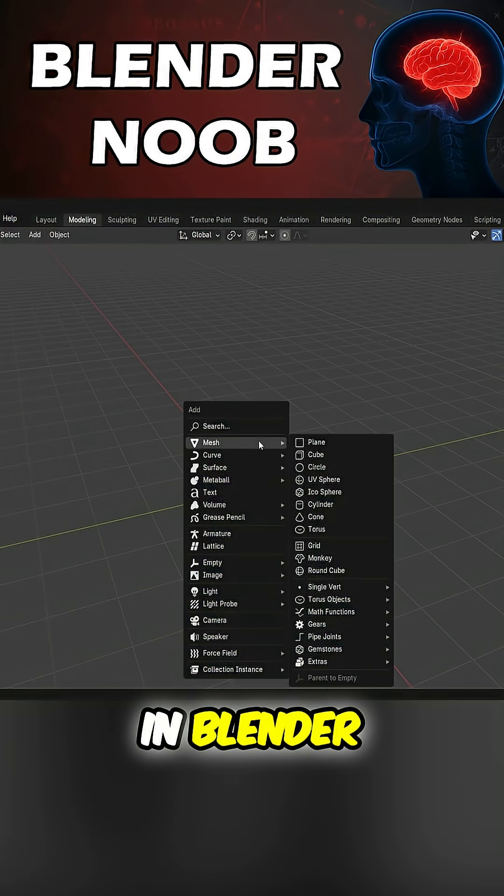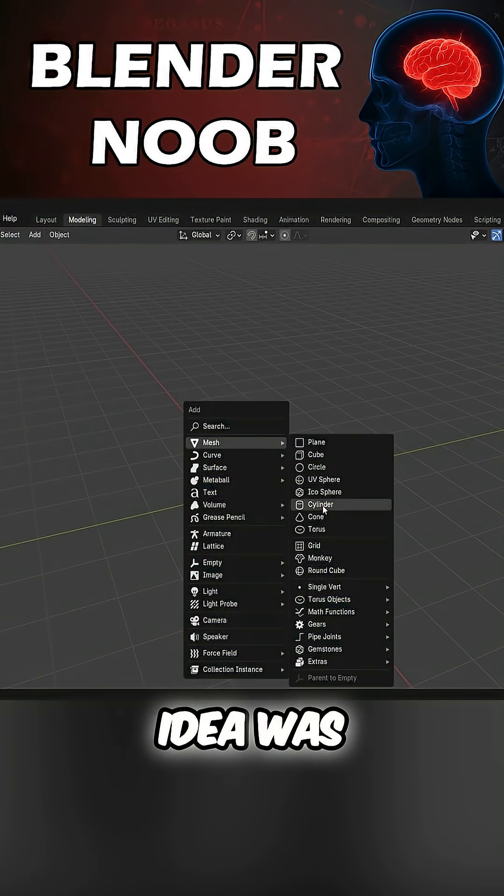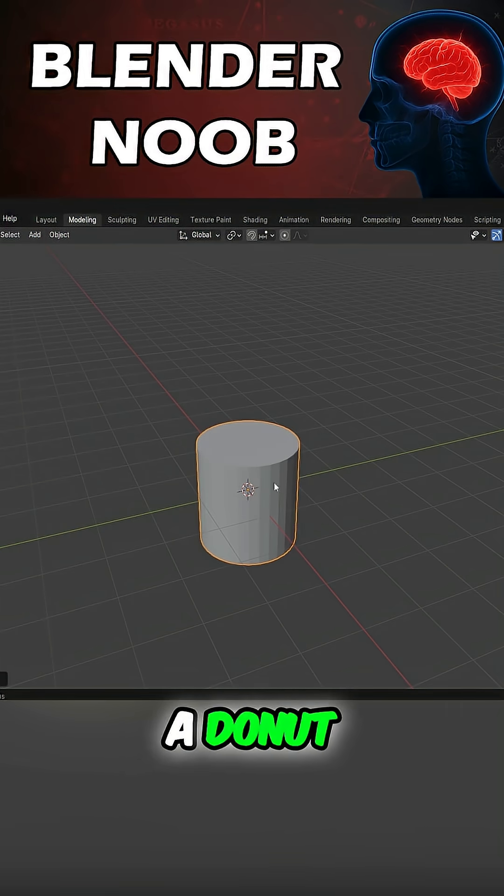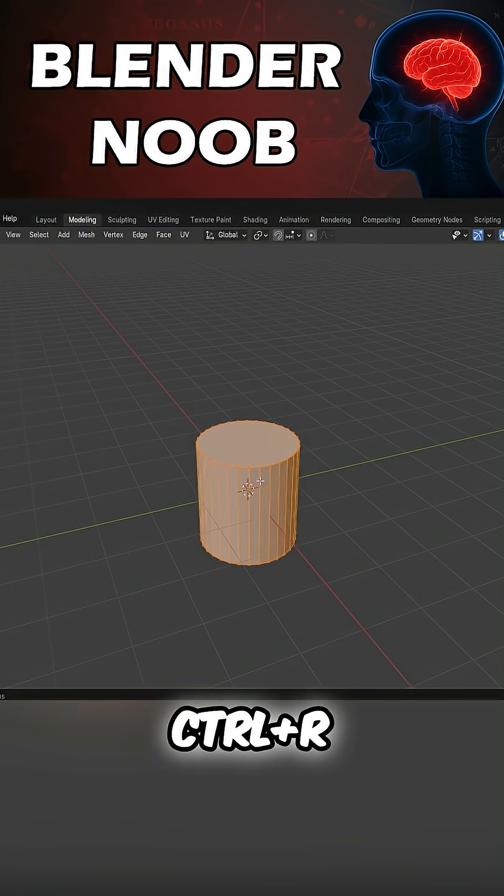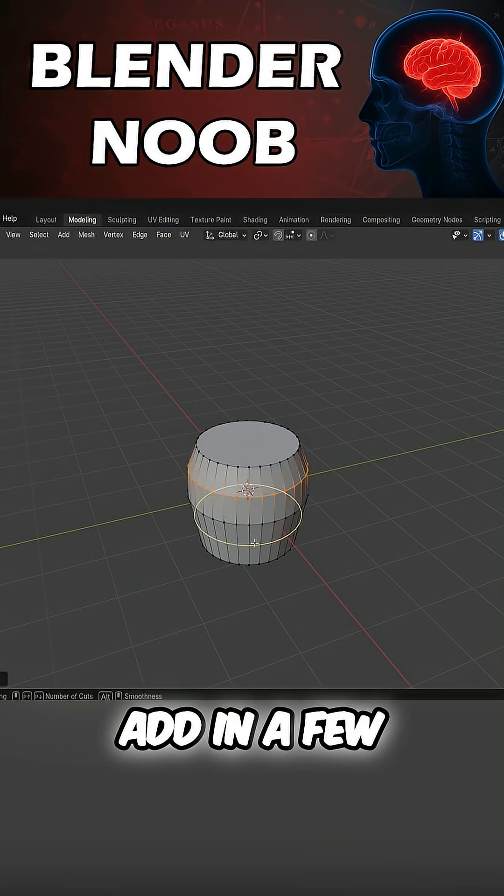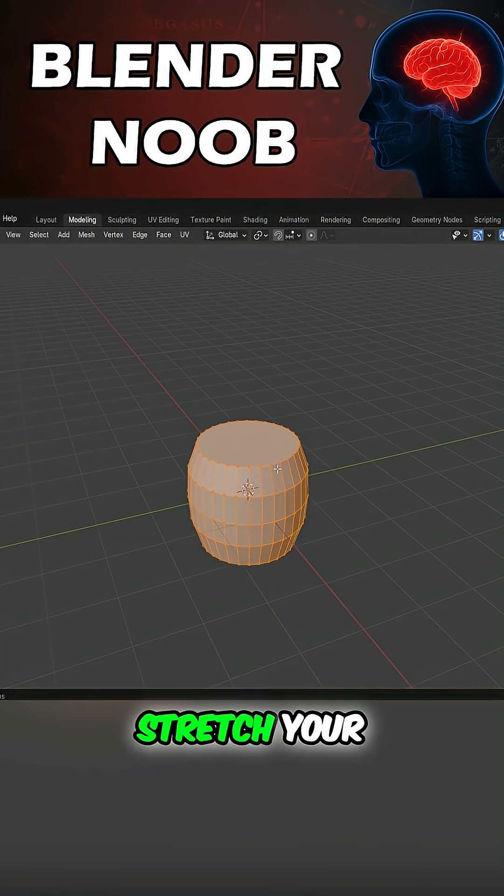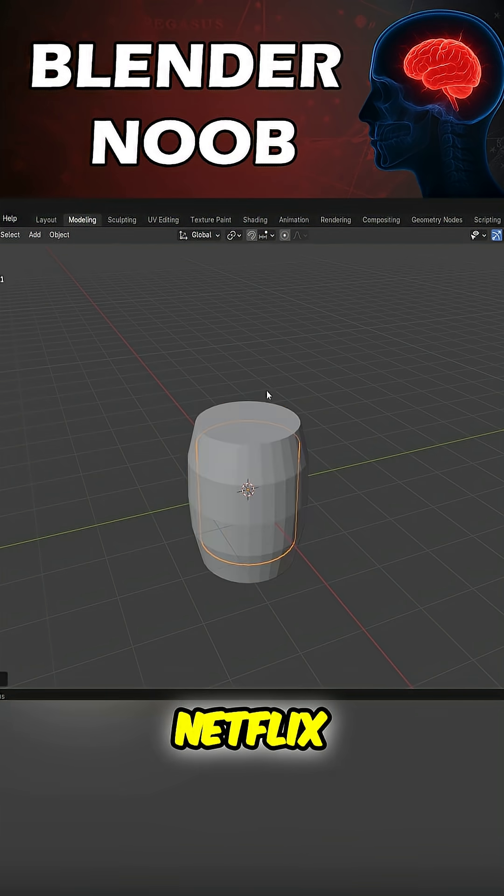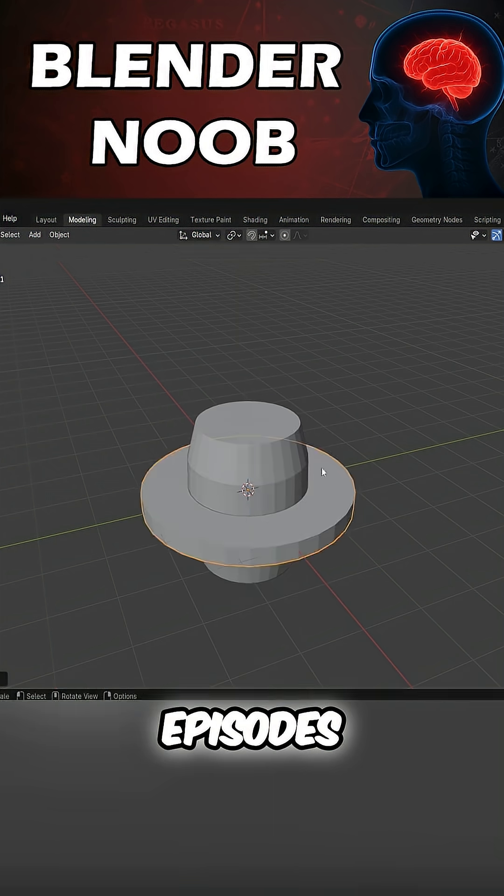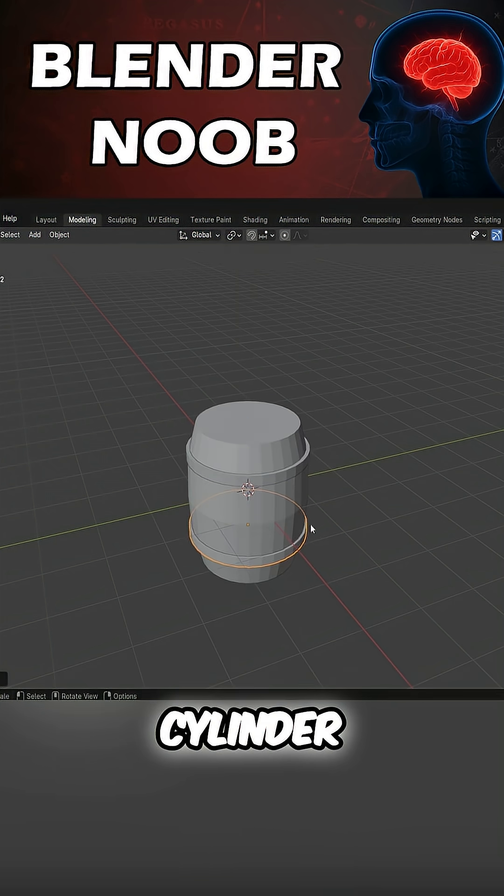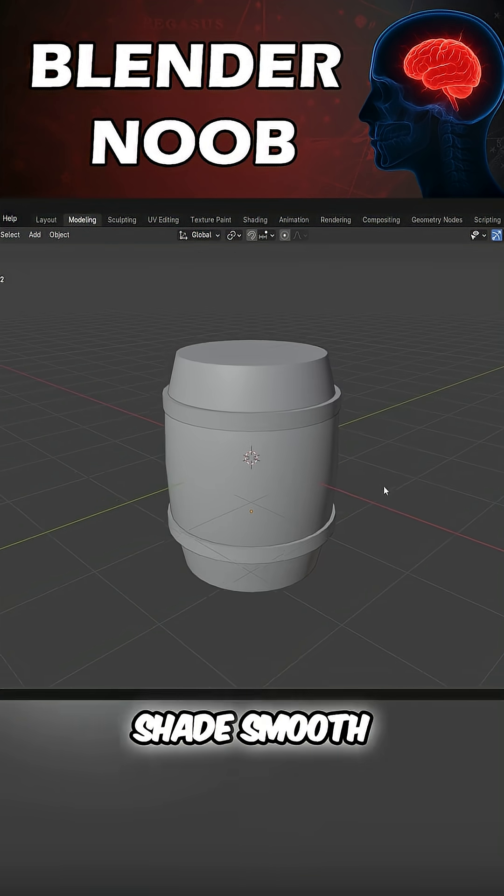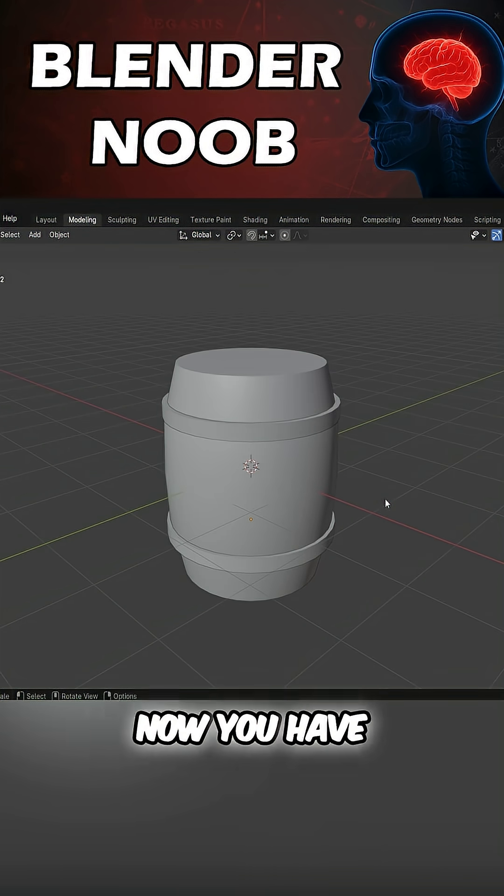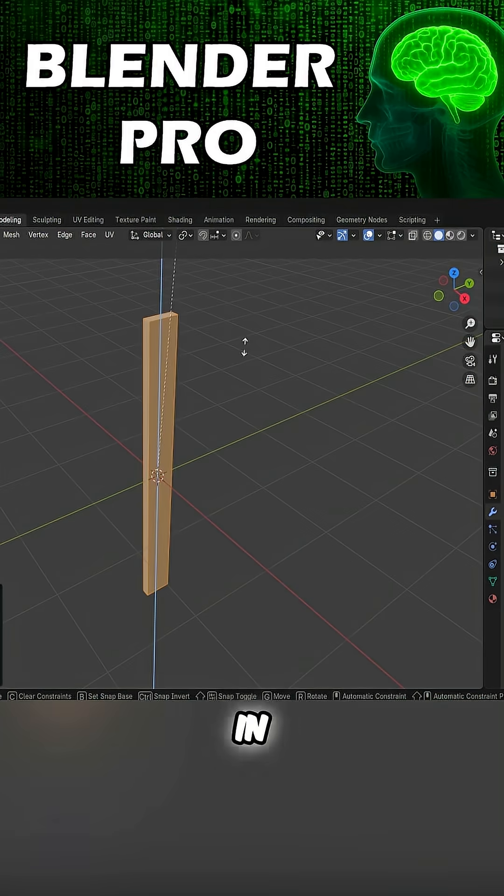The rite of passage in Blender. Whose idea was it to model a donut? Start with a cylinder, Control-R, adding an edge loop, adding a few more edge loops. Stretch your barrel like Netflix padding their episodes. Add in another cylinder and another, join together, shade smooth. Now you have a barrel that looks like it should be in Donkey Kong.